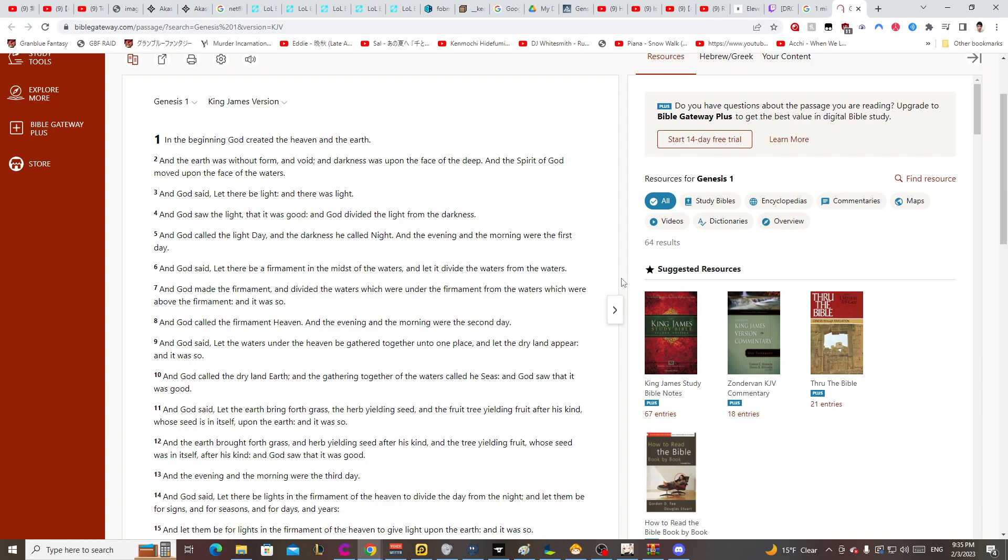And it was so. And God called the firmament heaven and the evening and the morning were the... This is going to be a terrible audio sample. Holy crap.